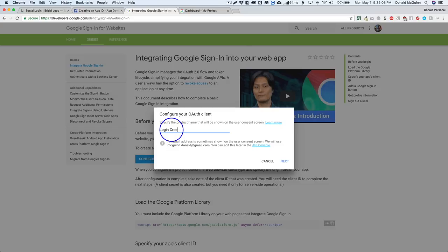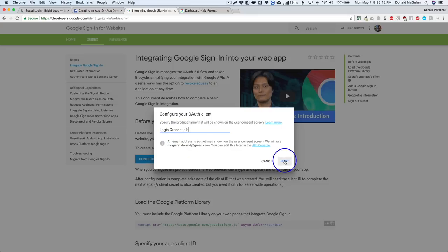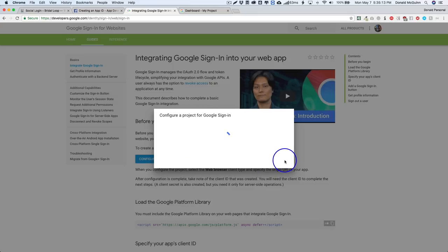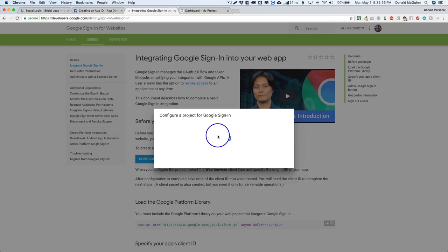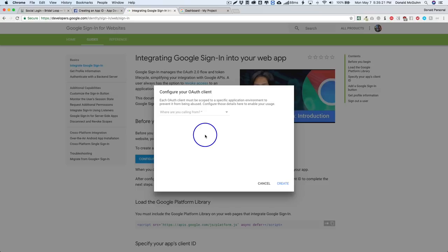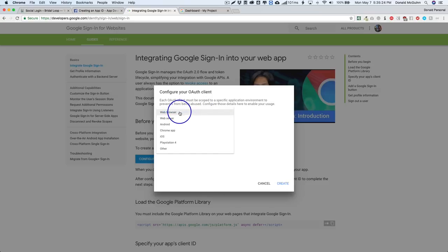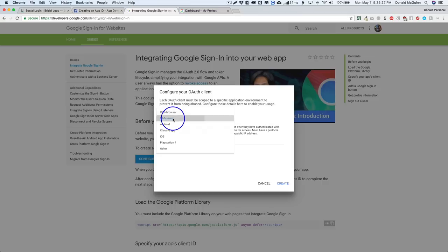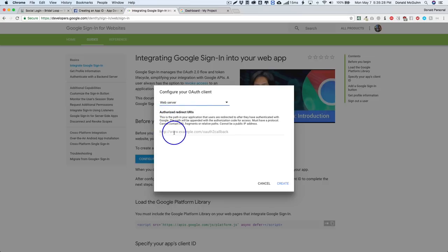All right, and then we'll go ahead and click next. So right now it's configuring the project, it's enabling all of the things that it needs to do in the back end. Right now it's gonna ask us where are we calling from, so we're calling from a web server, so go ahead and choose that option.